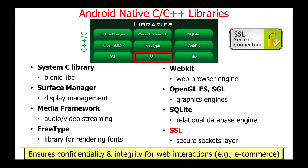There is also a library called SSL, which stands for Secure Sockets Layer, widely used on Android and other platforms to ensure confidentiality and integrity for web interactions such as e-commerce, making it harder for people to steal your password and other metadata about your account.